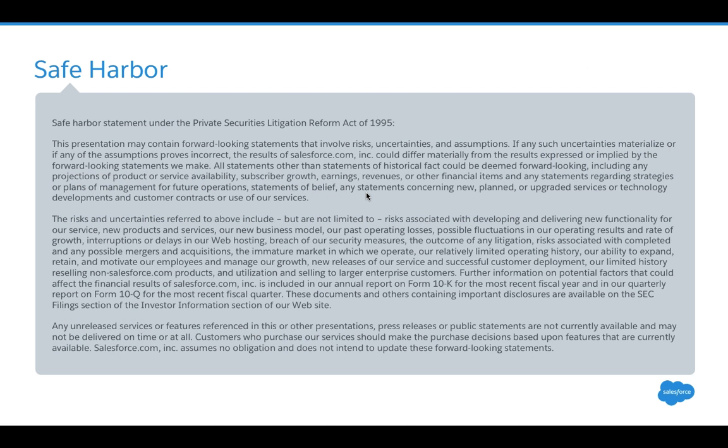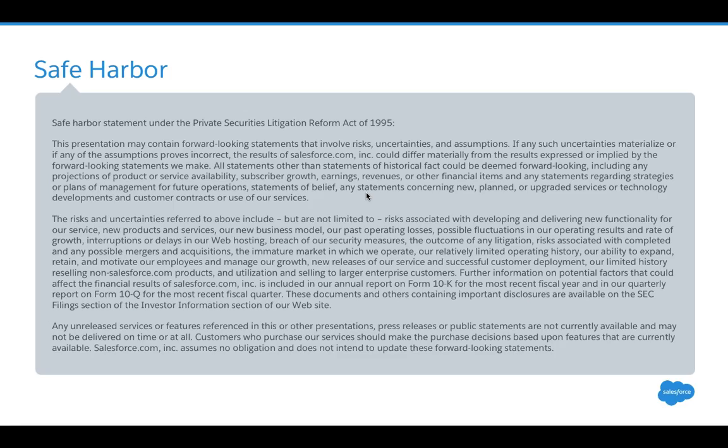But first, we need to talk about our safe harbor statement. With Salesforce, we ship a lot of functionality, and we want you to use and make your purchase decisions based on currently available functionality. We may talk about other items today, but make your purchasing decisions based on what's currently available in Salesforce.